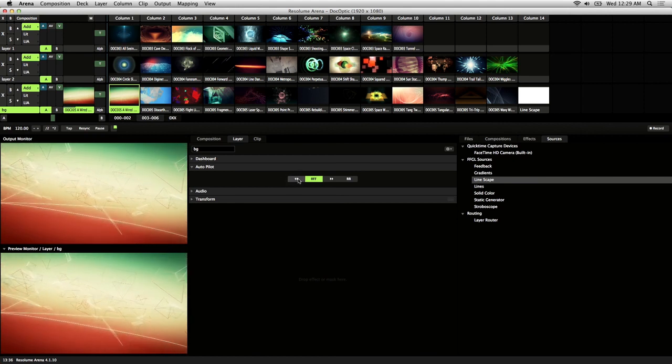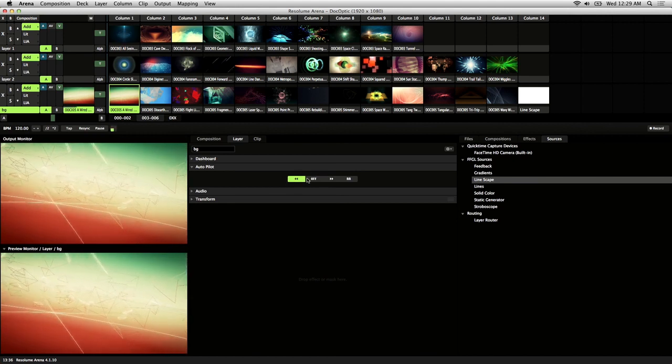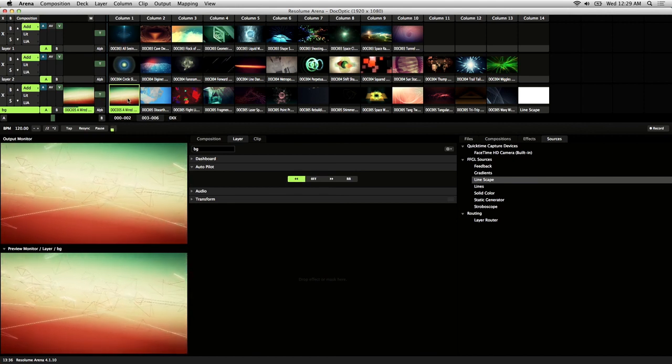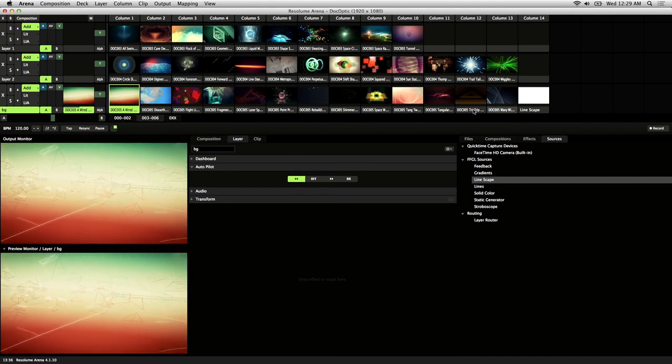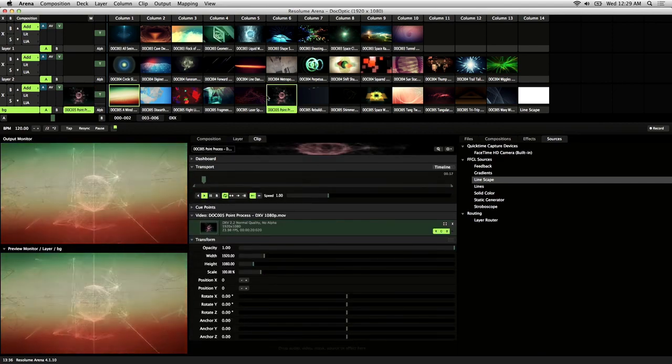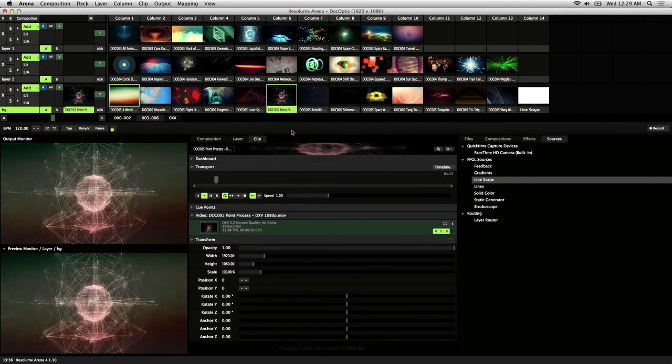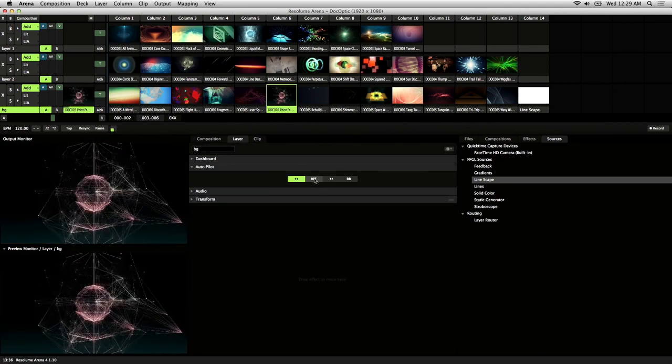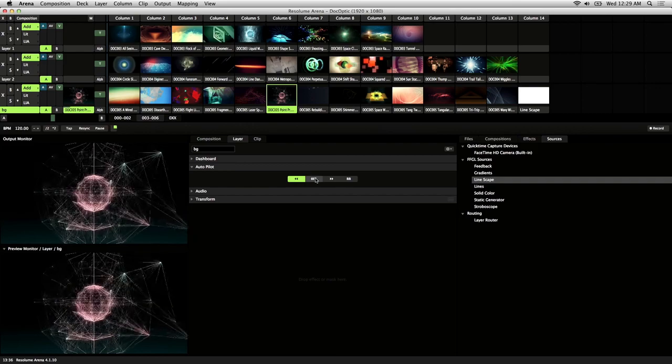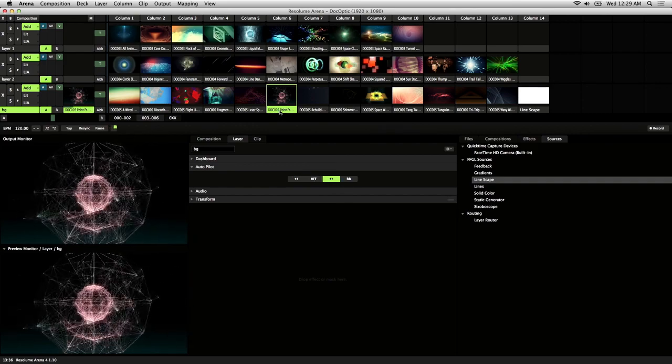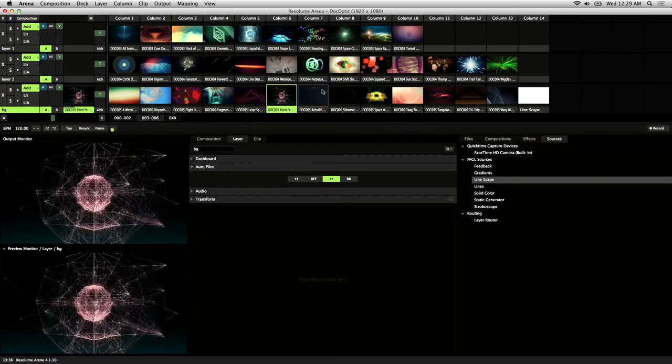This button with the double arrows automatically plays clips in layers sequentially in reverse. So after a clip is done playing, it'll just play back the clip that's right before it. And this button automatically plays the clip right after it.